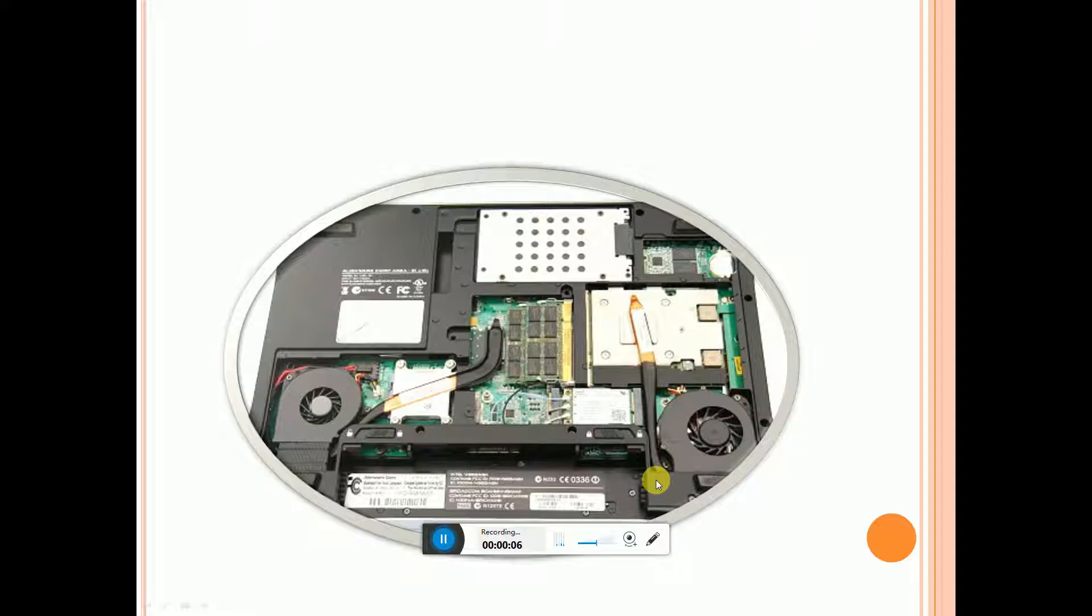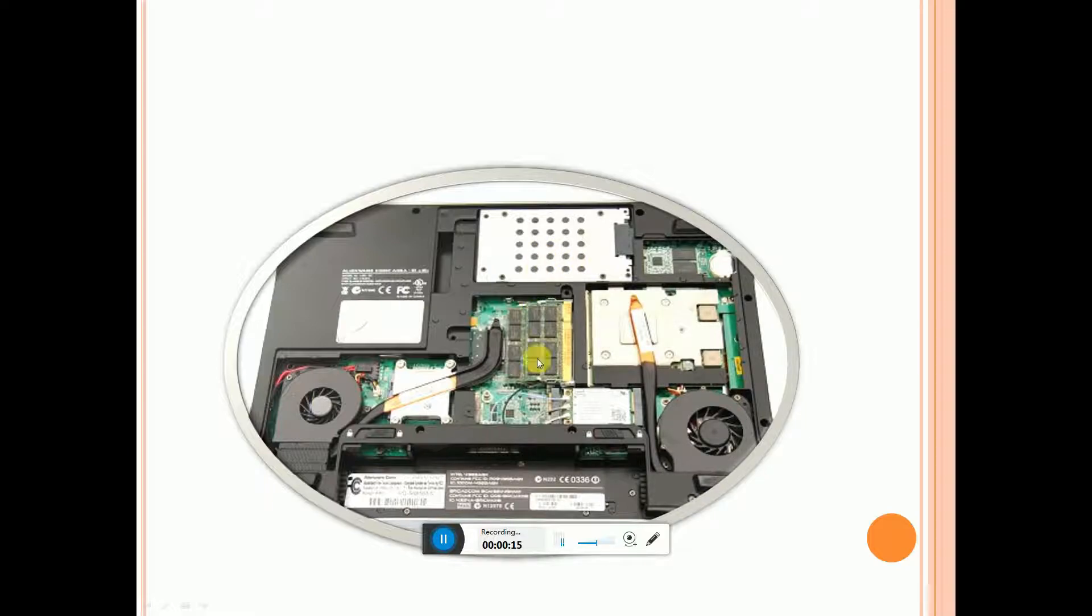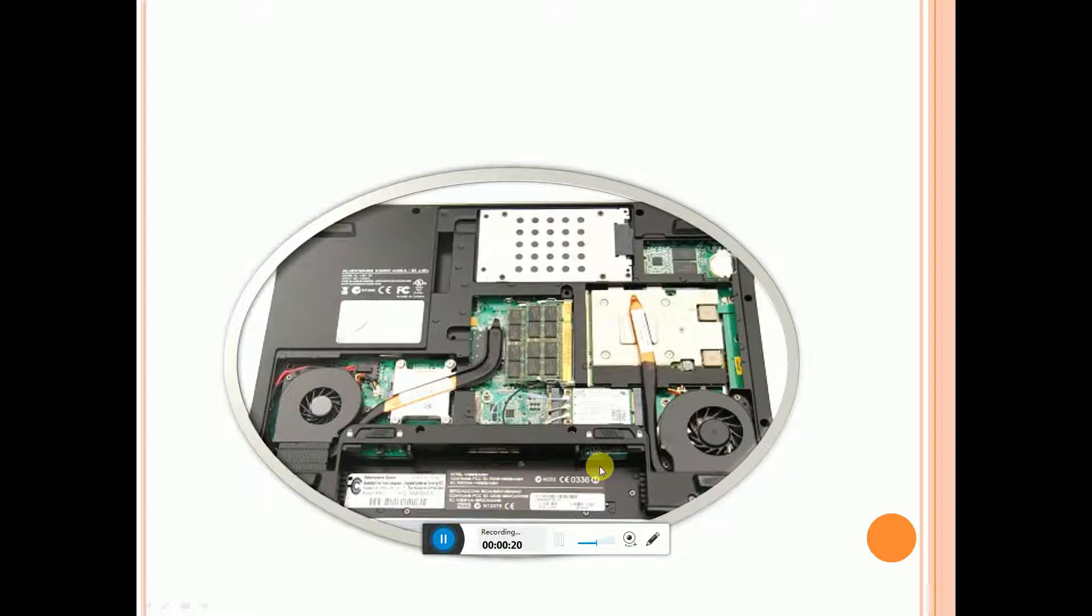Alienware 15 R3 laptop - the laptop back cover removed. This has two cooling fans, the cooling pipes. This is the hard disk, compact and RAM slots are there. This is WiFi card. This is the battery.